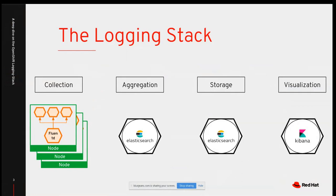Fluentd tails logs from every node running OpenShift. It deploys pods on every node, and these pods collect logs from the node itself, as well as from namespaces and applications running on top of OpenShift. These logs are then sent to Elasticsearch, which stores them and creates indexes. Kibana is the web UI used to view and visualize the logs stored in Elasticsearch.